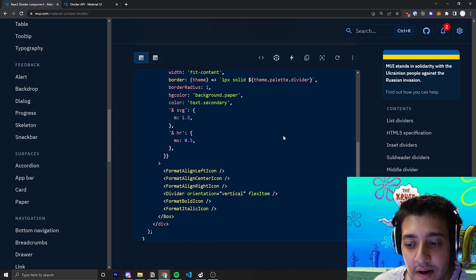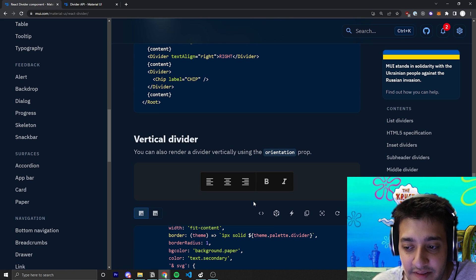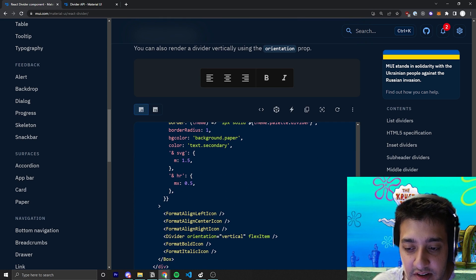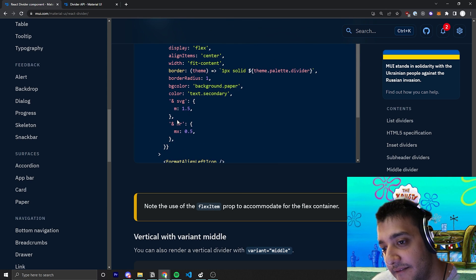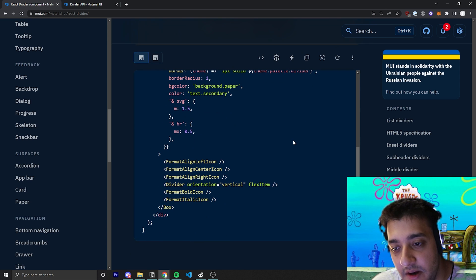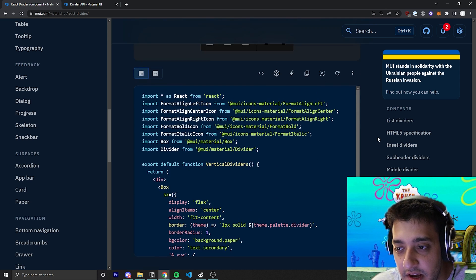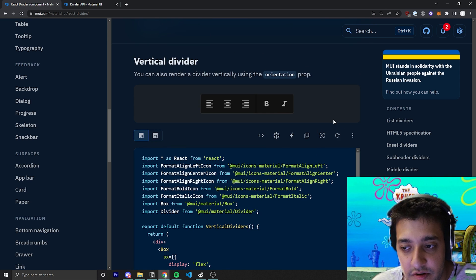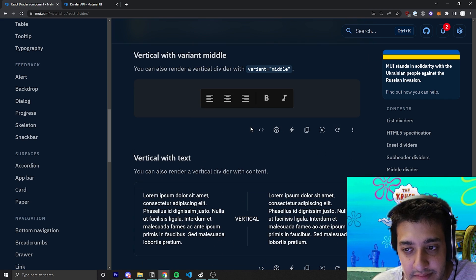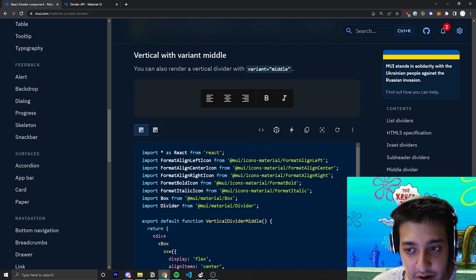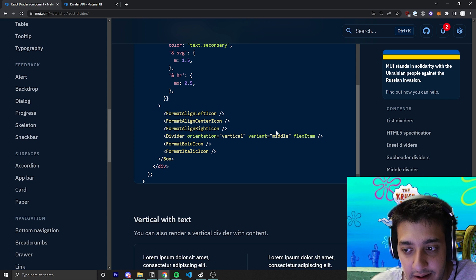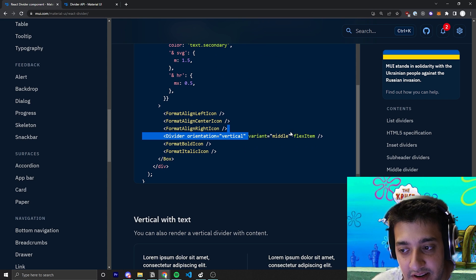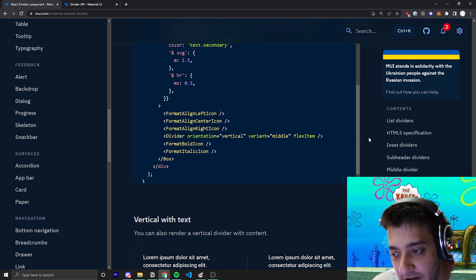Of course, you also have the ability to make the divider vertical. So for example, if you put orientation vertical, the orientation prop, if you set that to vertical, you can make it look vertical, just like this one. And yeah, you can also like, you know, give it the same, you know, variant middle while the orientation is vertical.